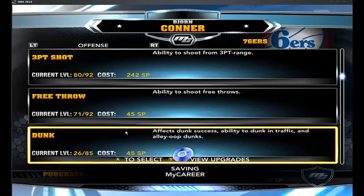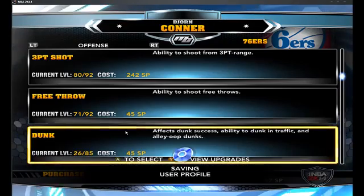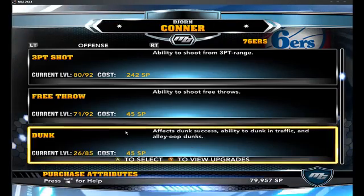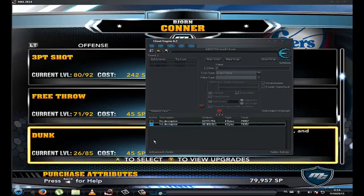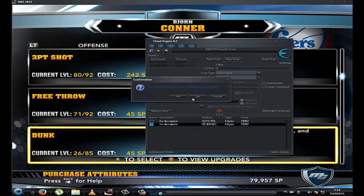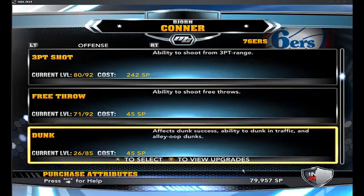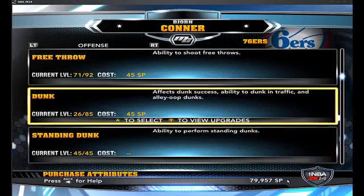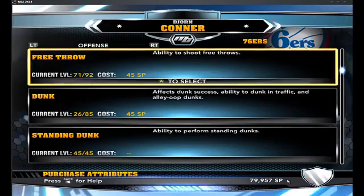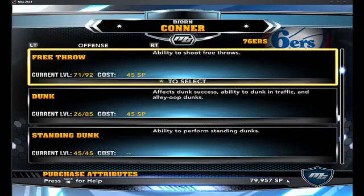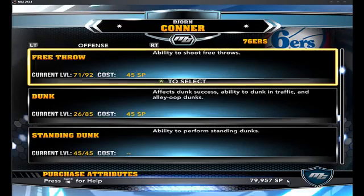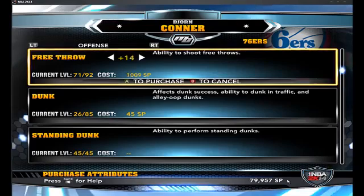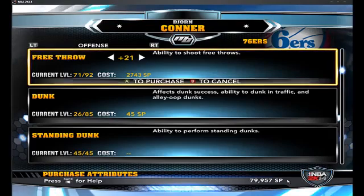Now the amount you have right now stays there normally. So even if I close Cheat Engine right now without saving anything, it's still going to be there. And even if I close the game and come back tomorrow or in a few weeks, it's still going to be there. You can just max out anything you want.